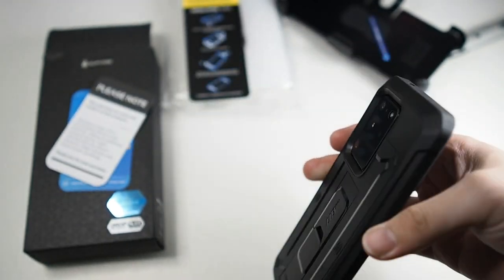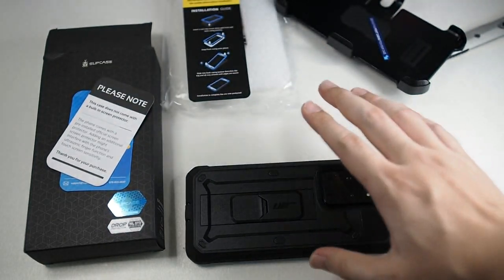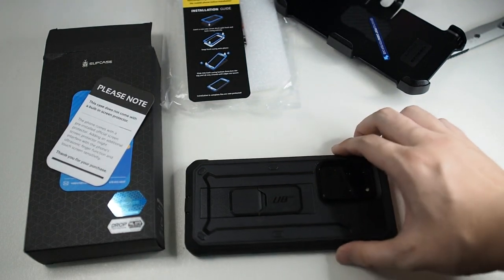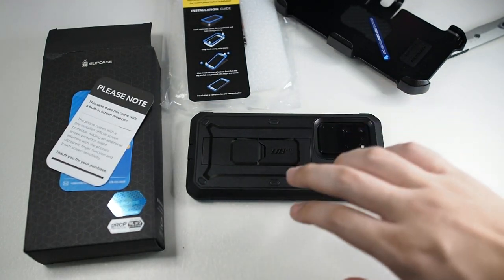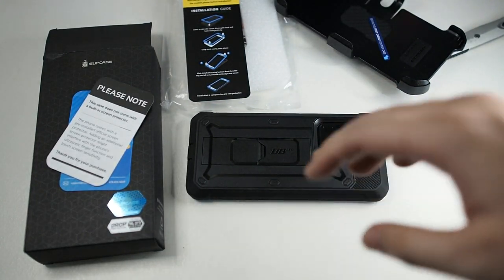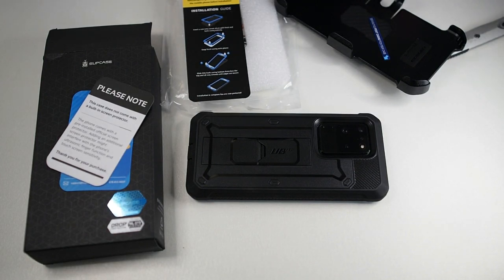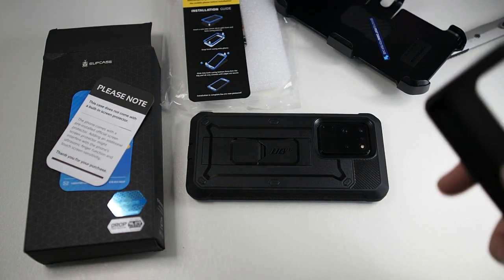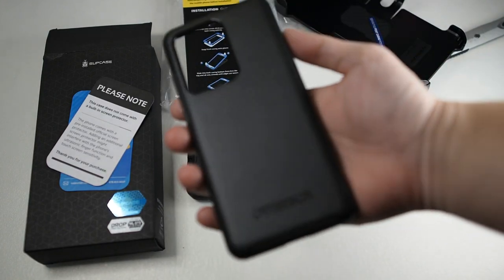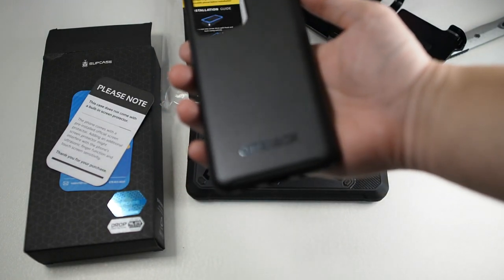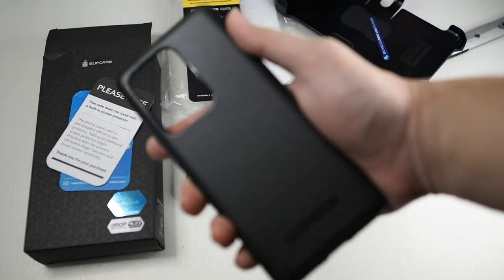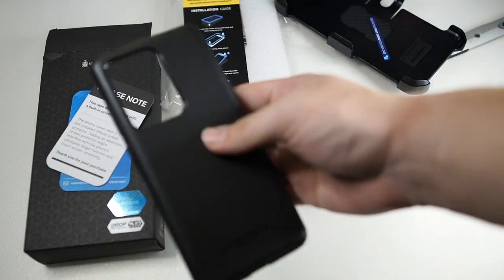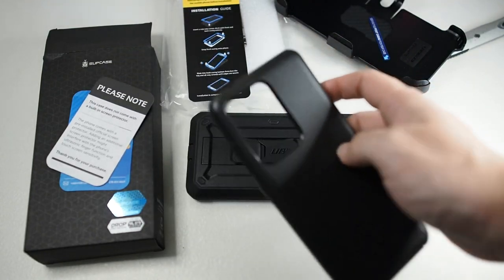So by the way, this video is not sponsored. I actually purchased the Unicorn Beetle Pro with my own money. I got this pretty good. I'll be leaving the links in the description below if you do want to check it out. But however, if you do want to get a slimmer case, you don't like the bulky case, well the OtterBox Symmetry is always the way to go. I'll be leaving the video I did on the OtterBox Symmetry in the description below as well.